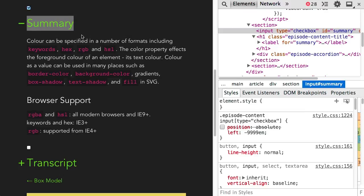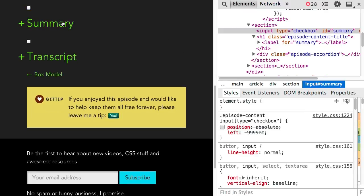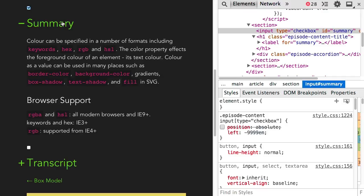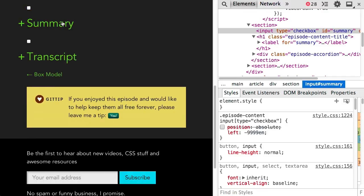Clicking on the label switches the checked state of the input, and then the general sibling selector allows the styling of the accordion content below.